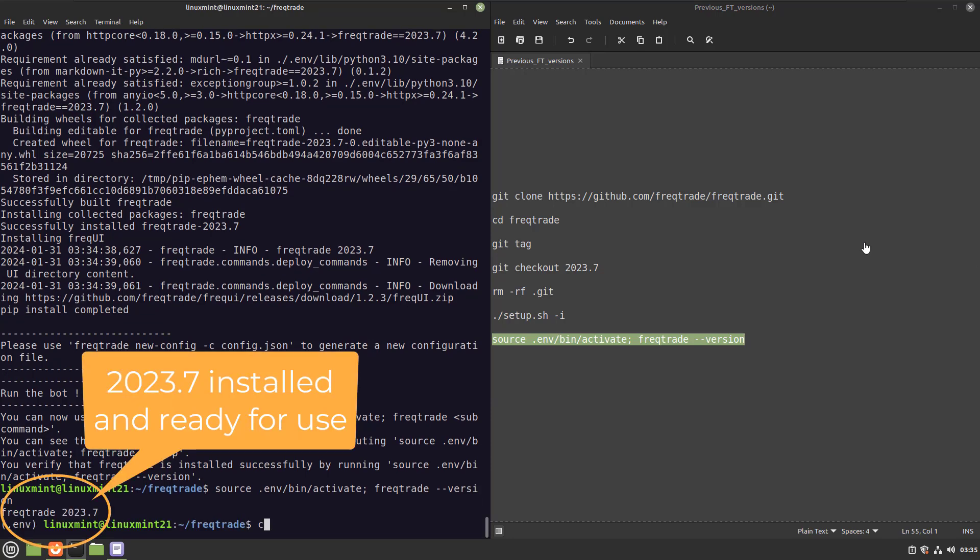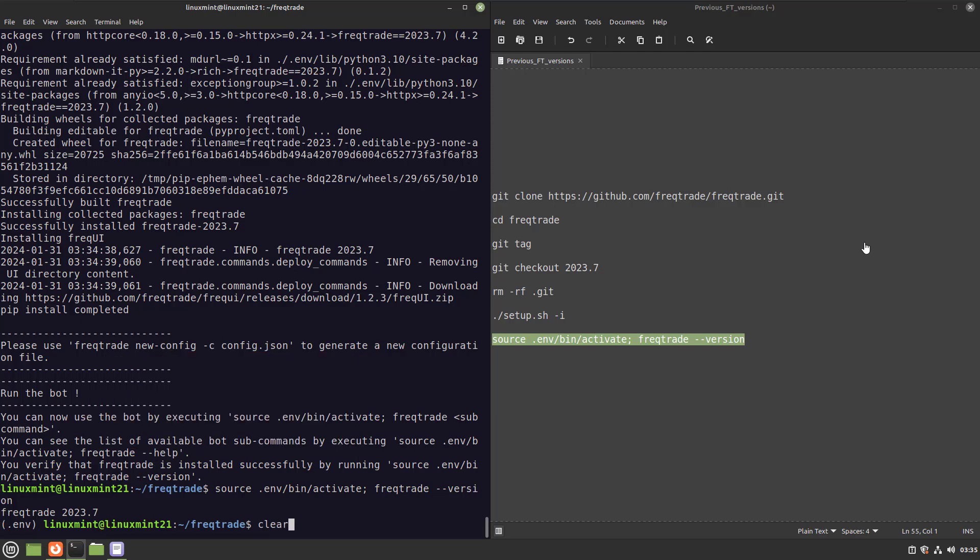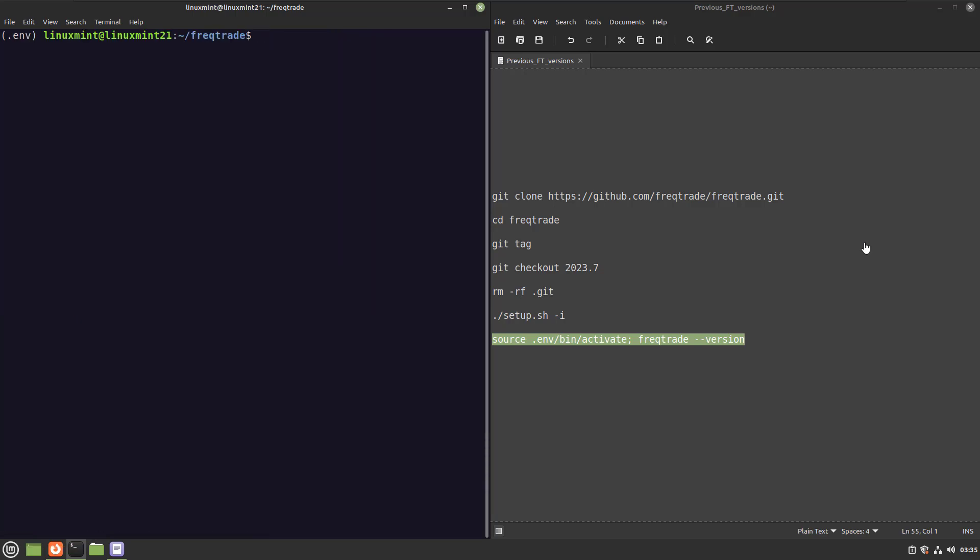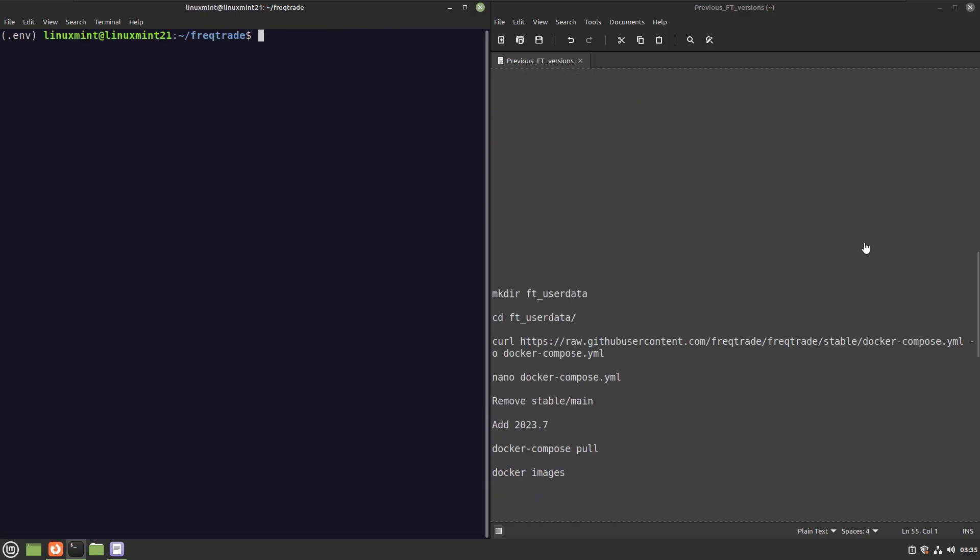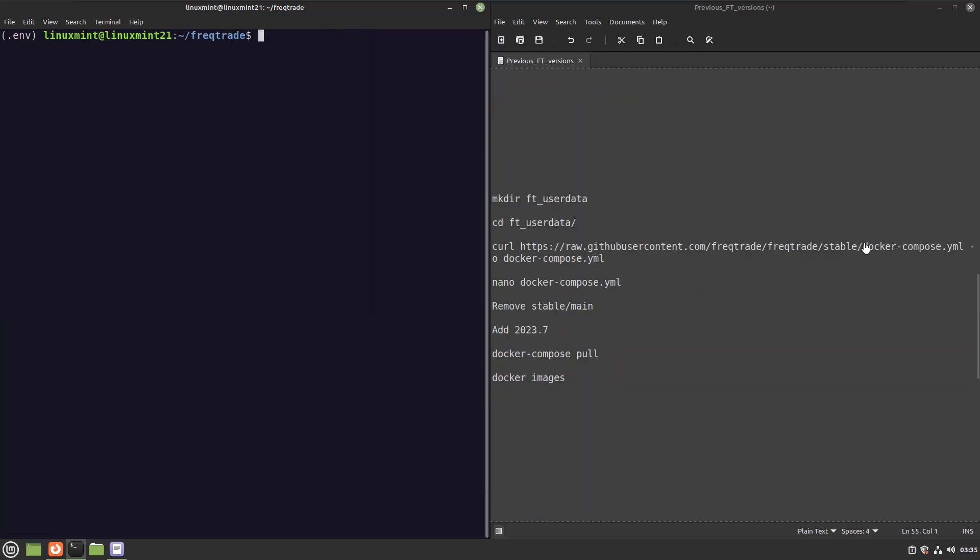Now, the second tip I have is for the Docker users among us. At this point, I assume you have Docker and Docker Compose already installed. And if you do not have this, then I have a super easy tutorial for you, where I show you this within 10 minutes or so. So, if you want to use a previous Docker image of that Freqtrade version, do the following.